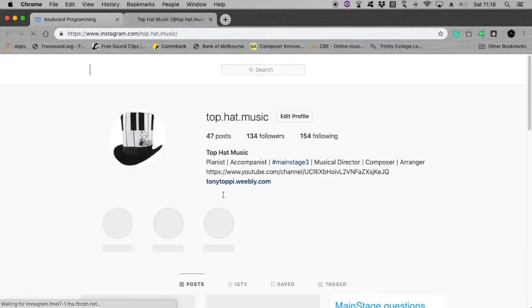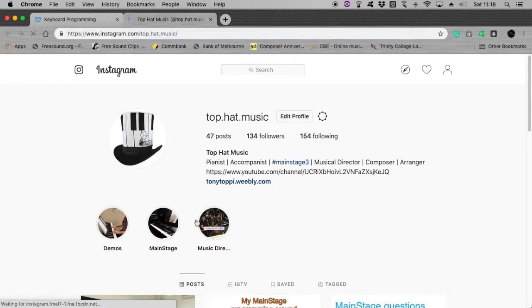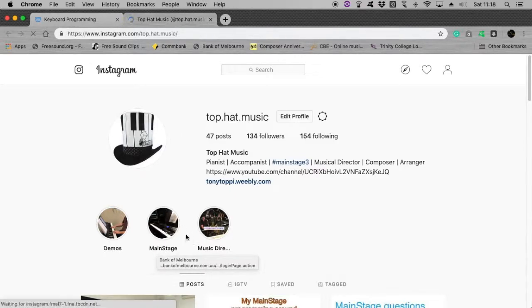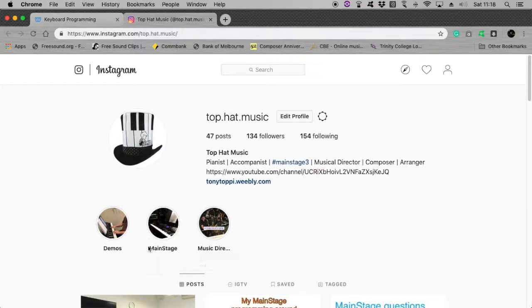And if you head on to my Instagram page, instagram.com top.hat.music, you'll be able to have a look at some of my work as well if you click on my Main Stage Highlights. I'll see you next time. Bye.